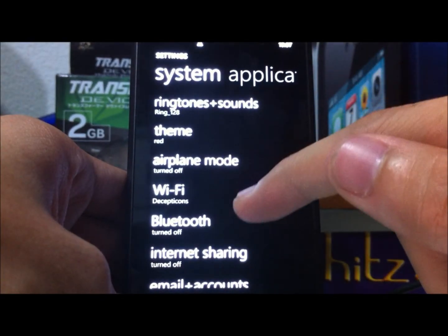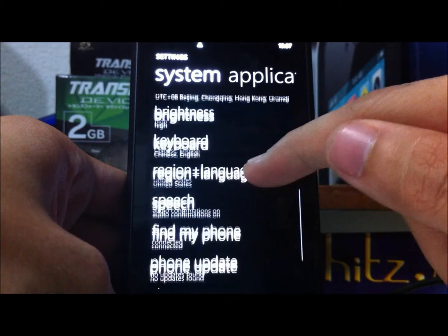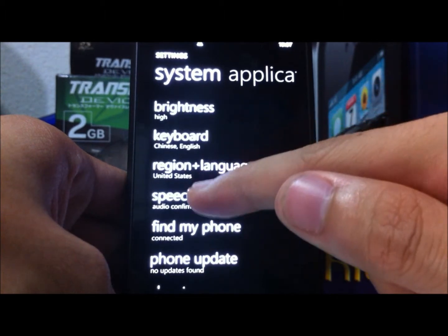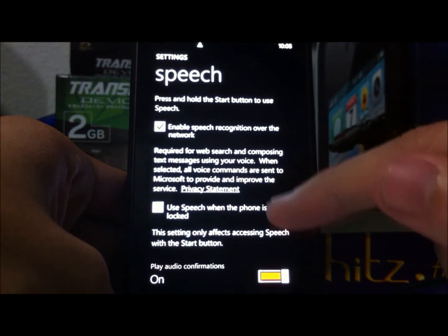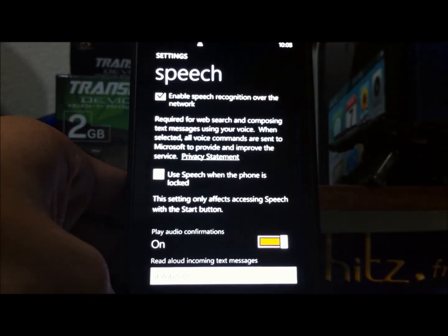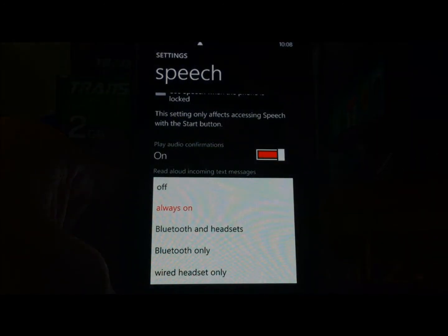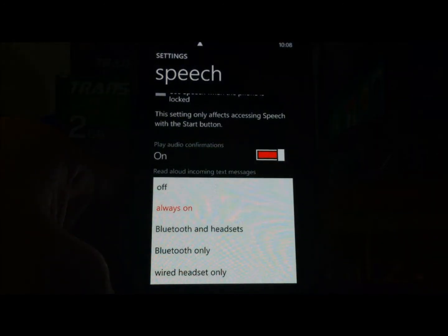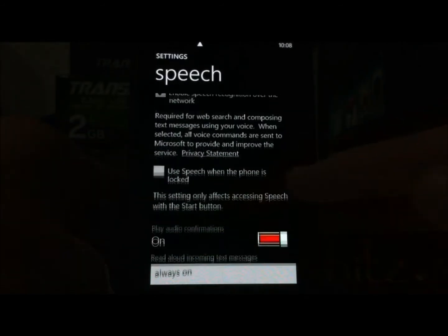So first let's go to the settings page and look for an item in the menu called speech. If you notice under the speech menu item, at the bottom there's this feature called play audio confirmation. By default it's always set to Bluetooth only, but in this case since we want to demo it whether or not we have a Bluetooth device attached, I'll just set it to always on.